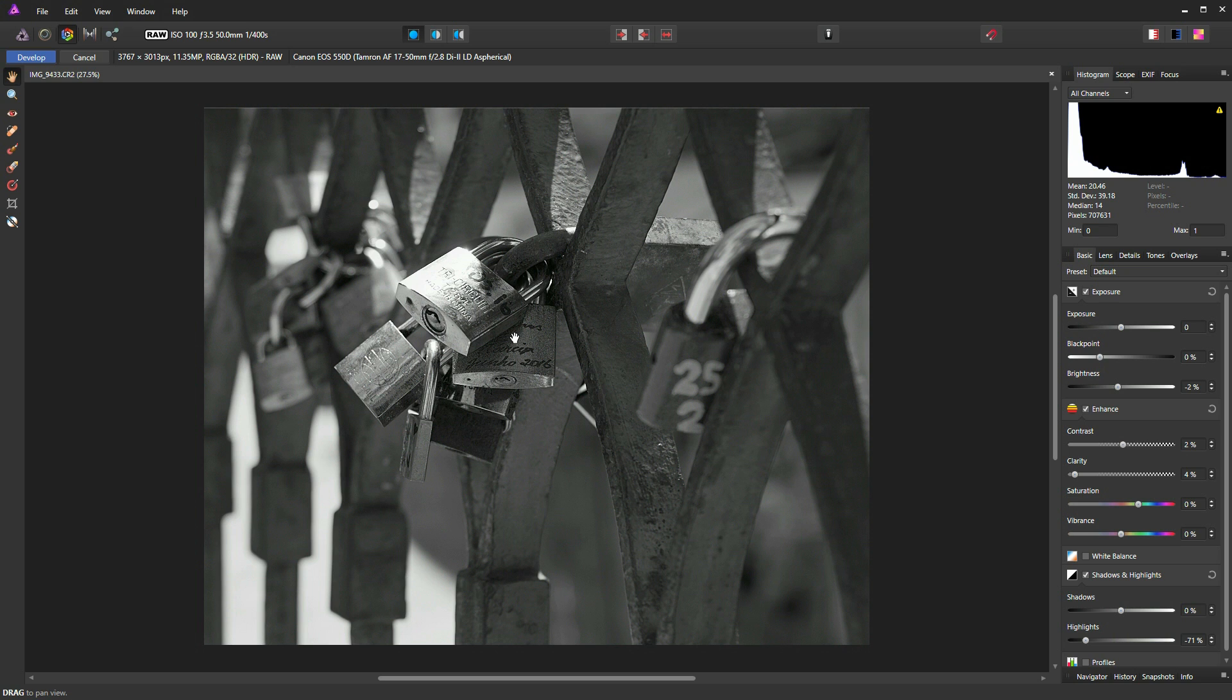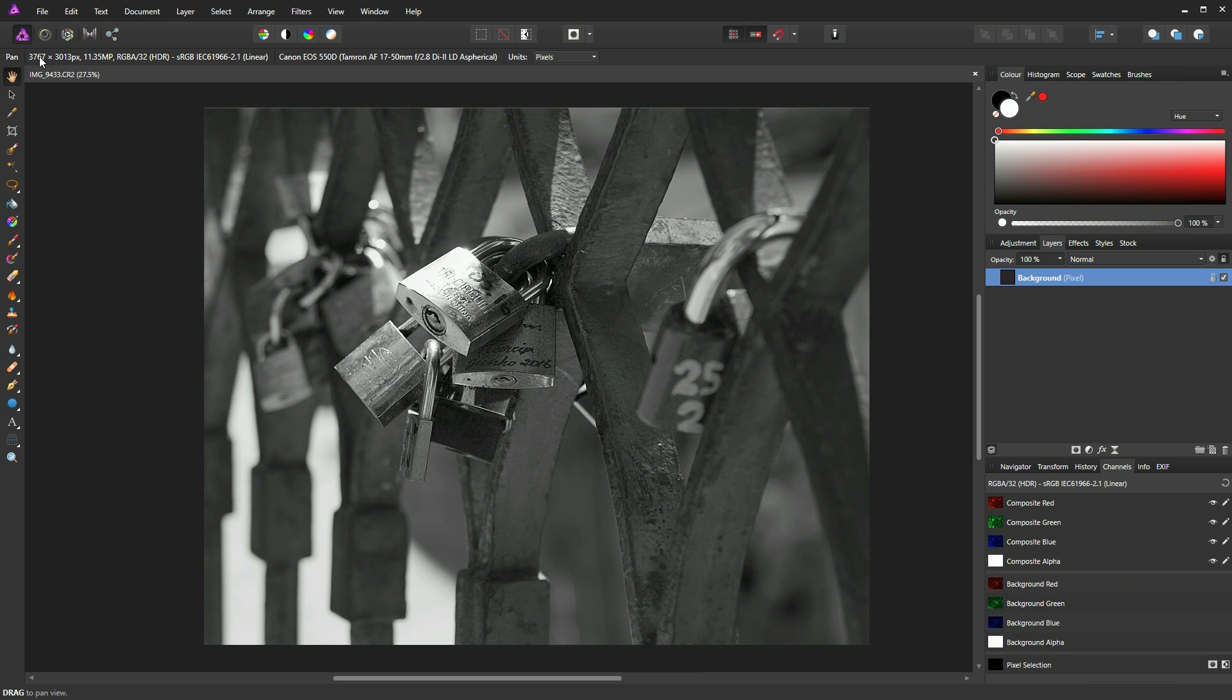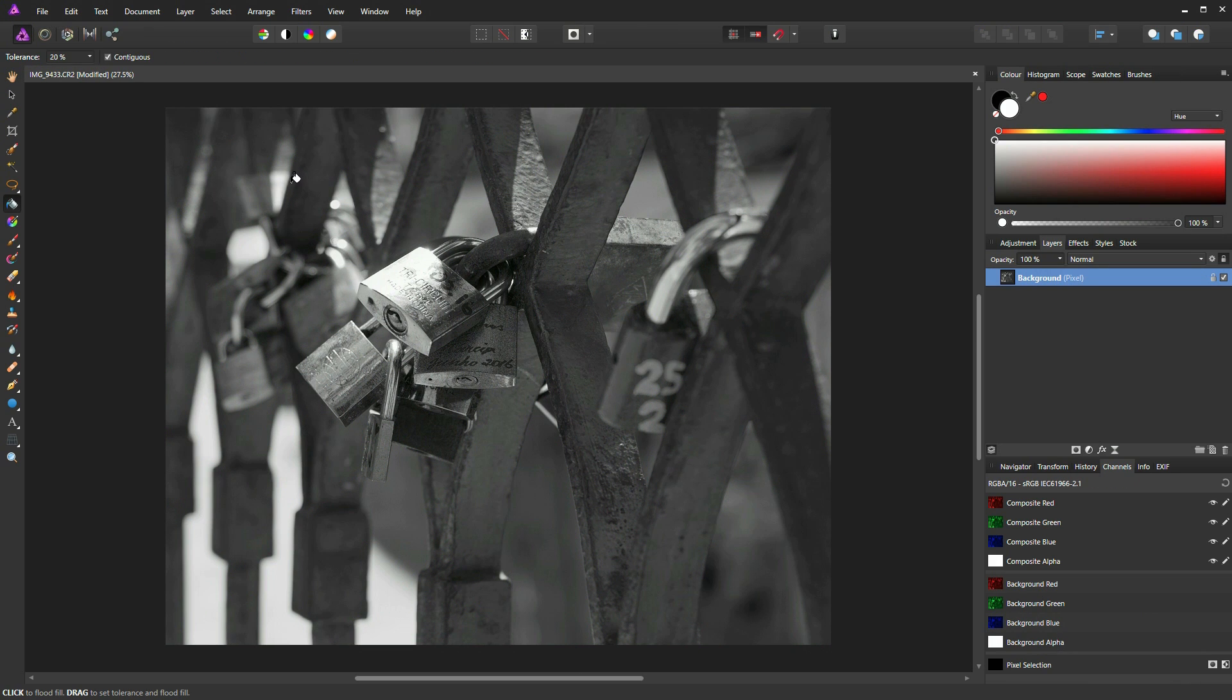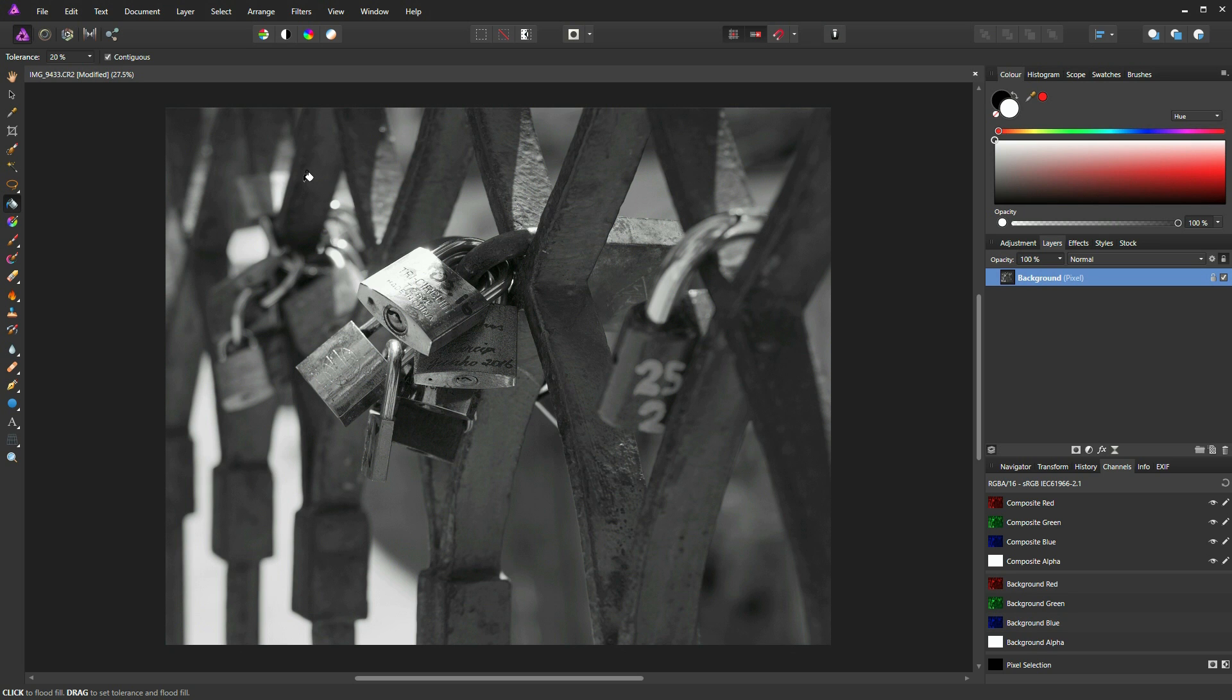So all we need to do now is to click on the develop button to take us into the photo persona, where we can make other edits to this photograph if we need to. I'm not going to do much more to this picture, other than I'm going to show you a little trick now for creating a border. And there are other ways of doing this, but I quite like this one.